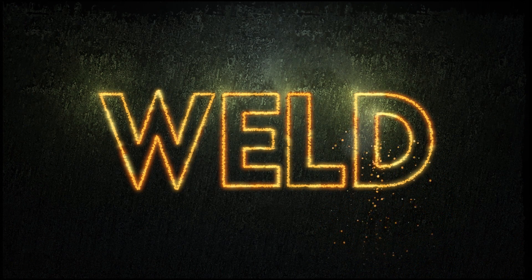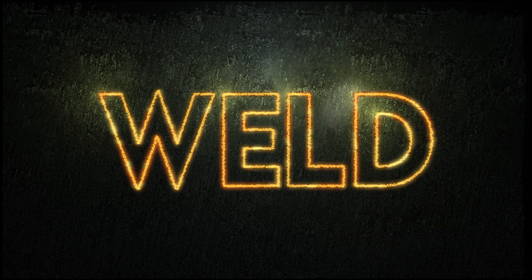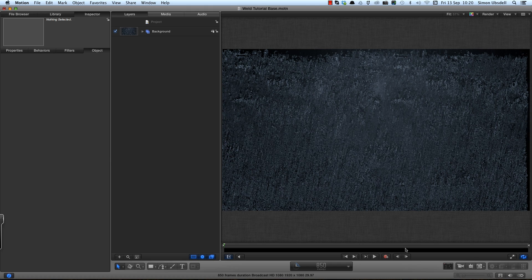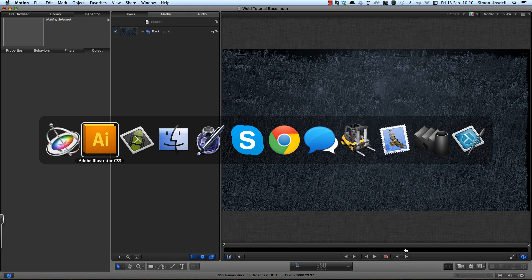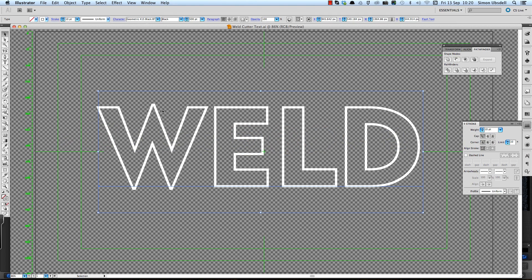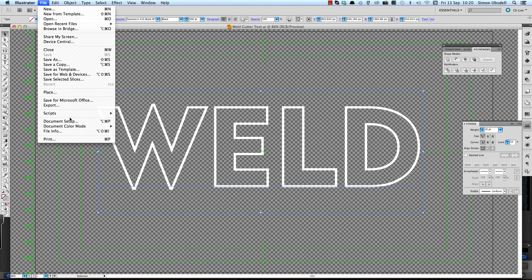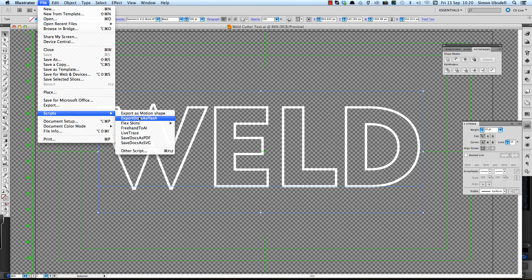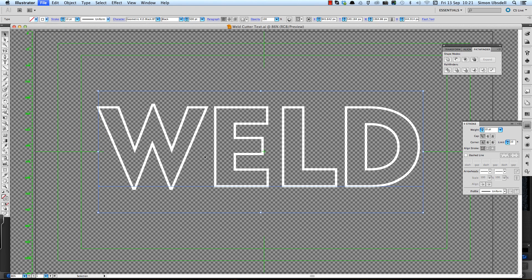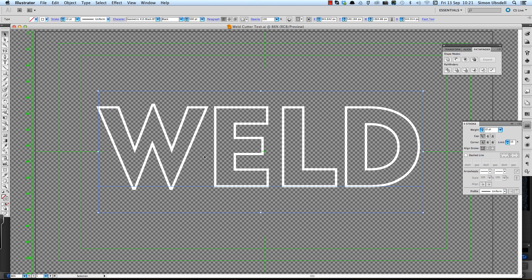We're going to start this tutorial in Adobe Illustrator and the reason for that is we need to create the outlines. I've got some text typed in here in Illustrator. You can of course use any imported EPS or Illustrator file, you don't have to type text in. And what we're going to do is use a free script that you can download following the link that you can see on screen now and it's called export as motion shape. If you follow the link you'll find an old MacBreak Studio episode where Mark Spencer talks about it and there's also a link to download the script.